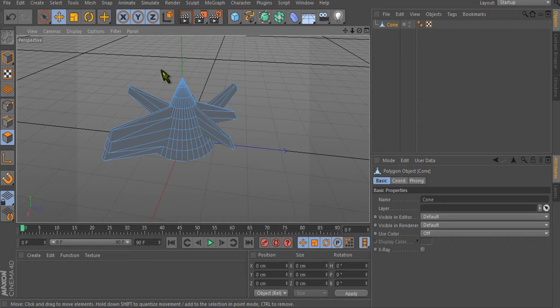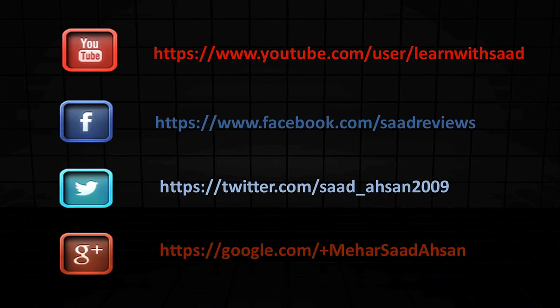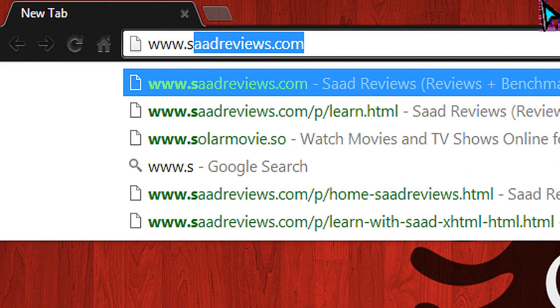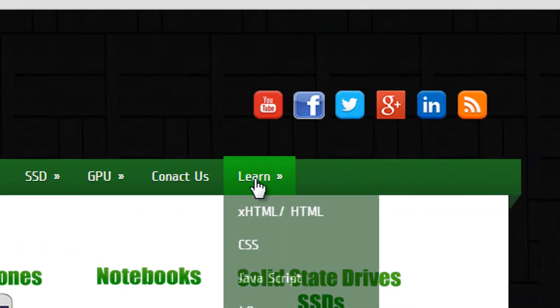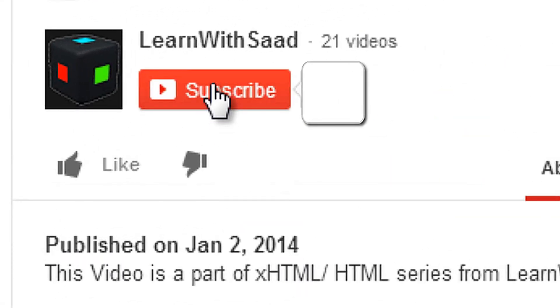Don't forget to watch our next tutorial. Go to the learn section from the menu and don't forget to subscribe to our channel to learn more.